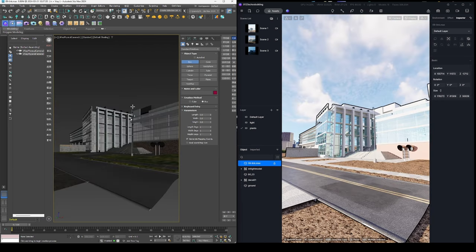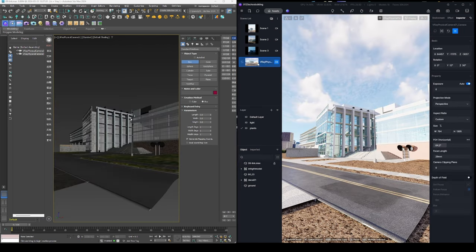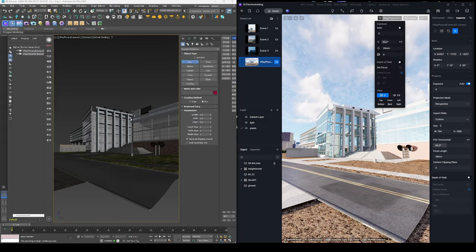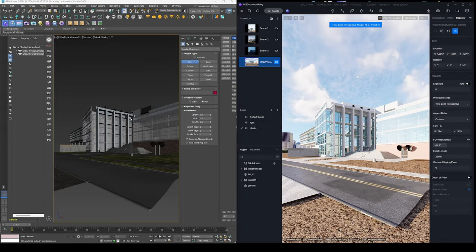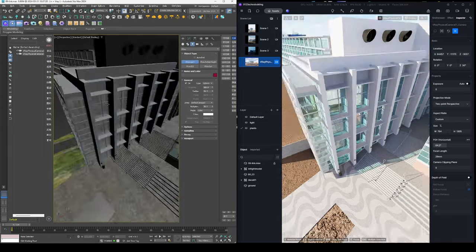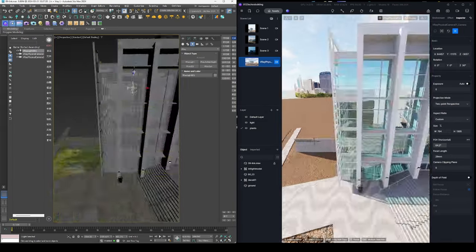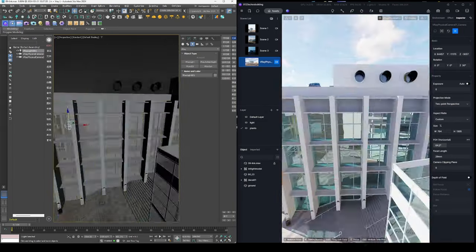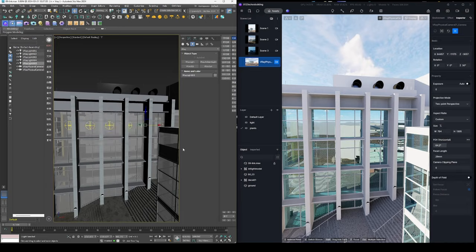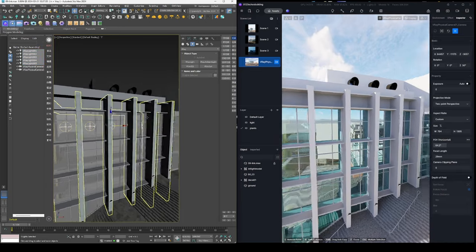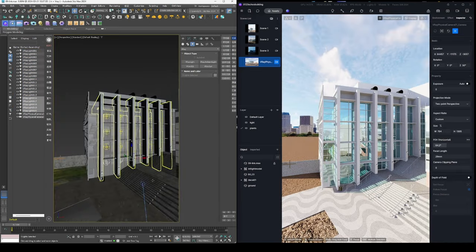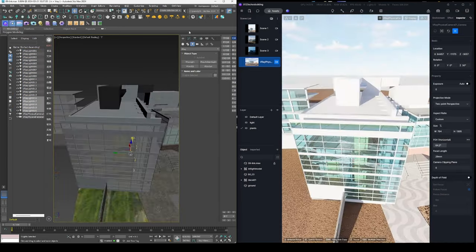The plugin also enables sending cameras from Max to D5. For designers fond of adding and grouping light sources in Max, the plugin comes in handy for syncing lights while keeping their group structures.